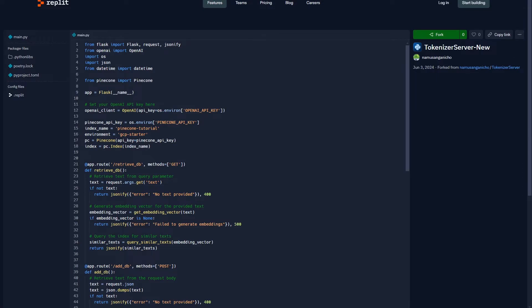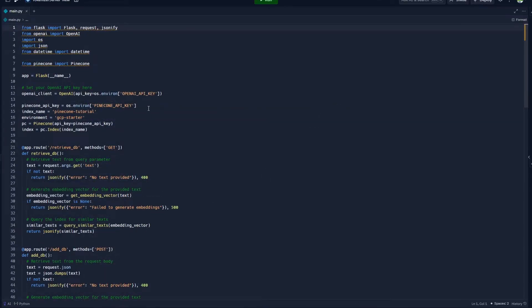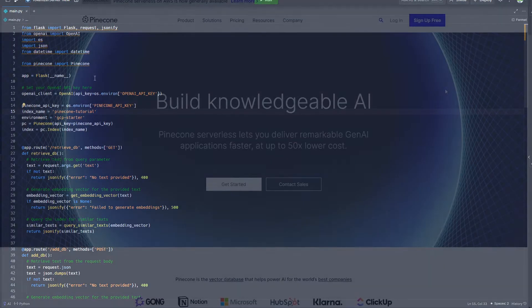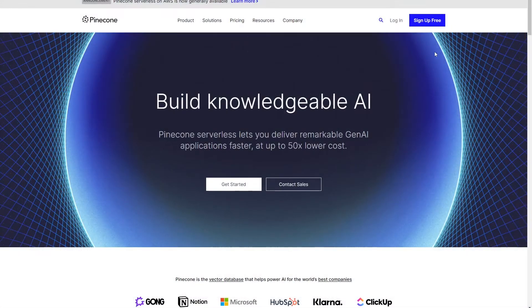And once you're done with that, the next page you'll be taken to will look something like this, and we're going to make use of this page for the rest of this tutorial. So once we're done with that, we need to sort out the Pinecone stuff.